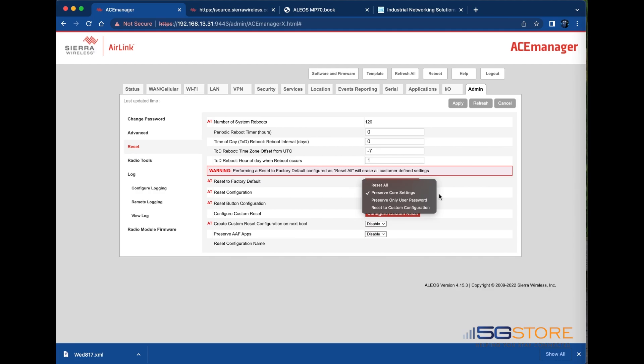After clicking reset to factory default a confirmation message appears. After confirming that you want to continue a warning appears notifying you that passwords will be reset. Next option is preserve only user password. All settings except the user password are returned to the factory default values on reset to factory default.